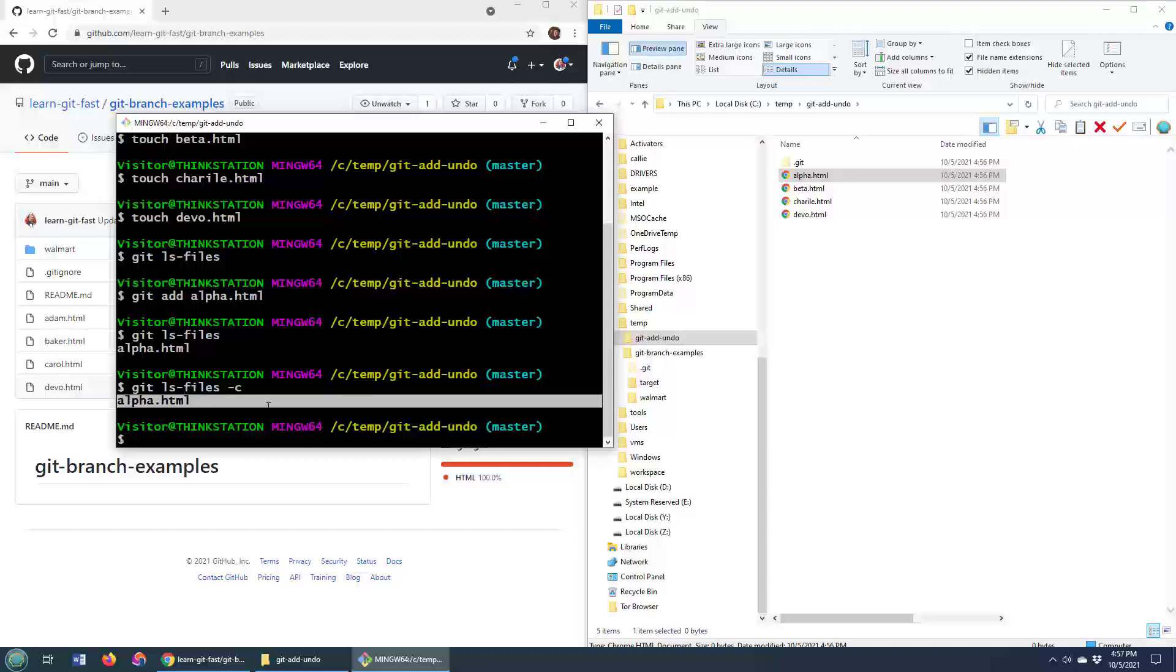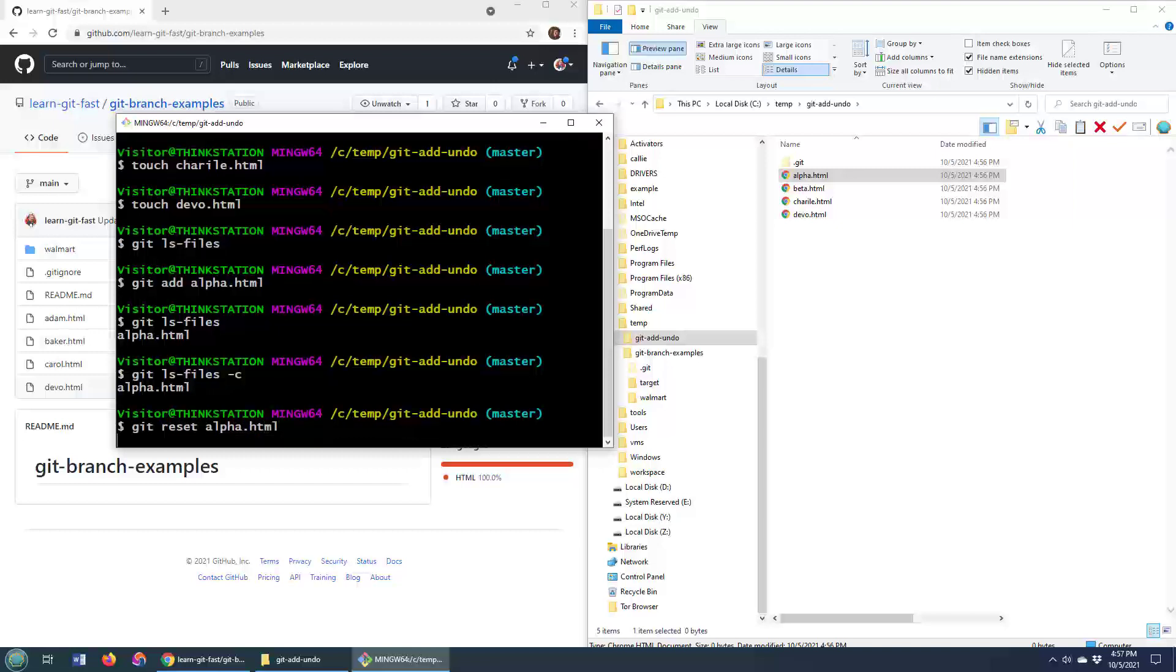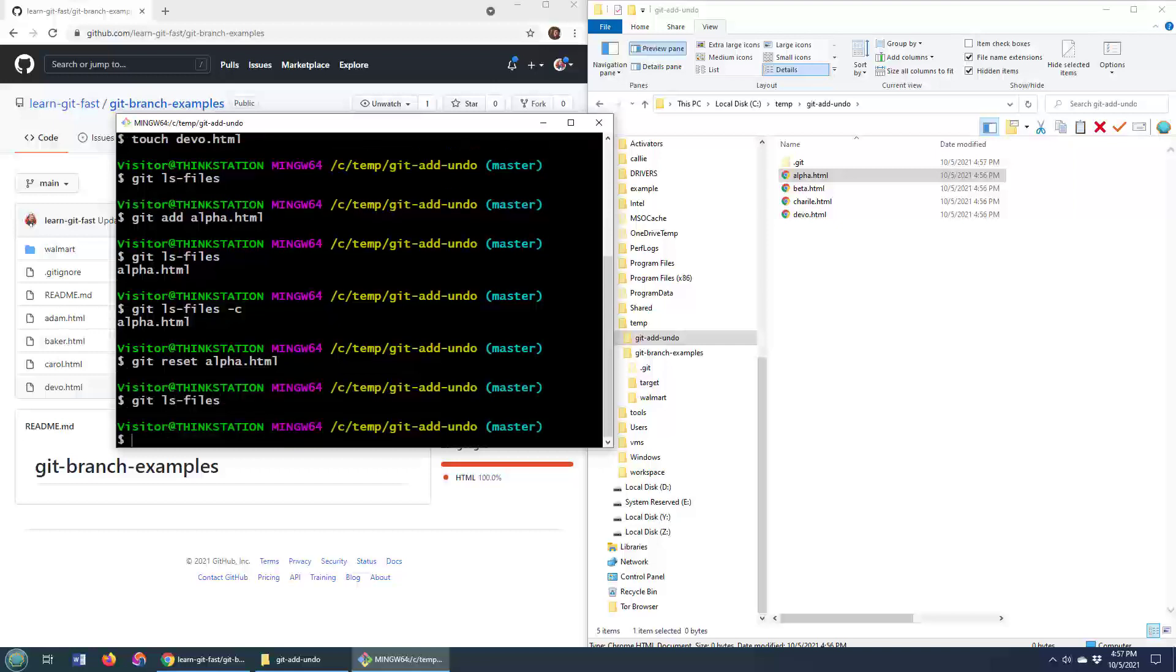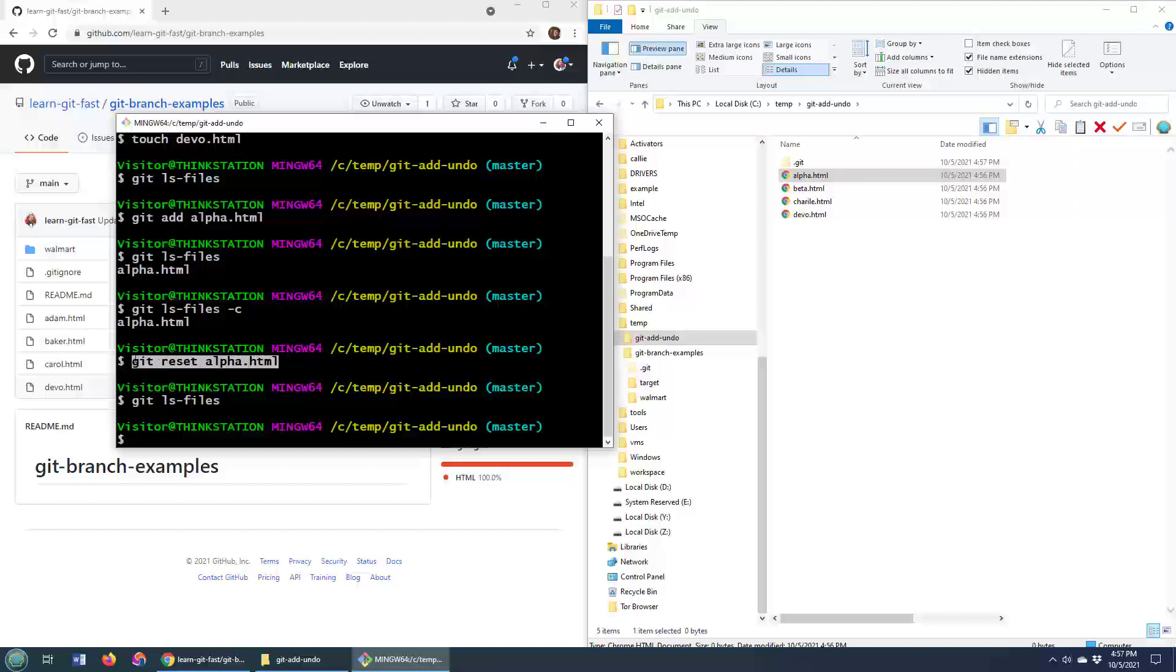You're interested in removing from the index. Well, to remove a file from the index, this is all you have to do. Git reset and then the name of the file. So alpha.html. And if you don't believe me, I can do git ls-files. And it'll say there is nothing in there whatsoever. So that is how you remove a file from the index. Just call reset on the file itself.